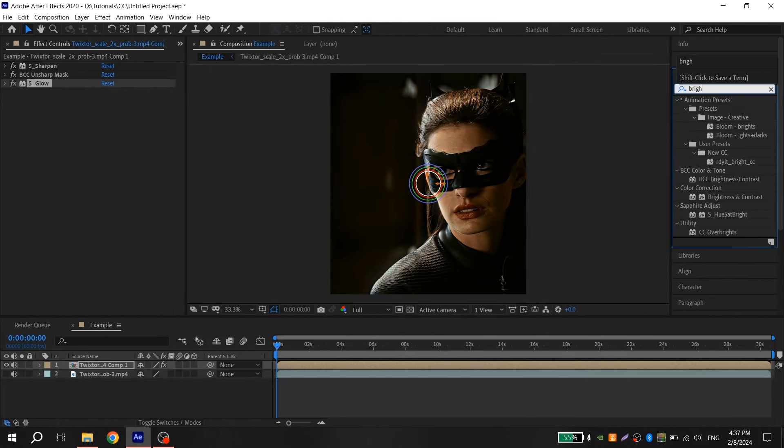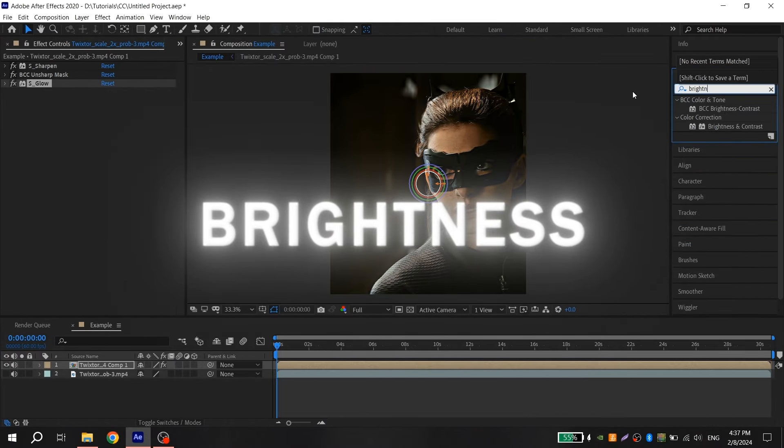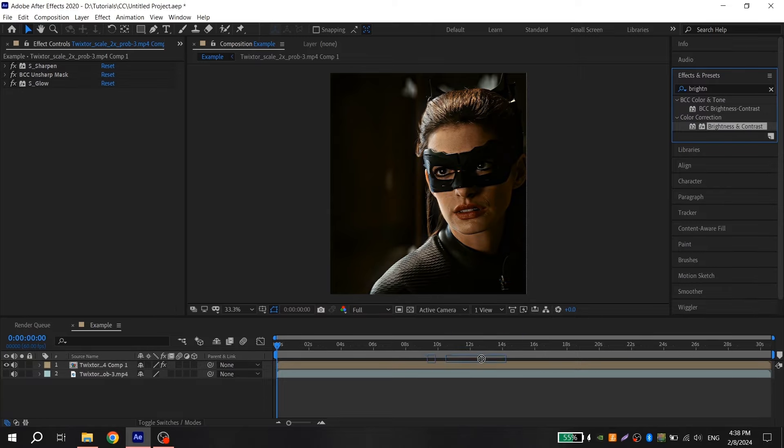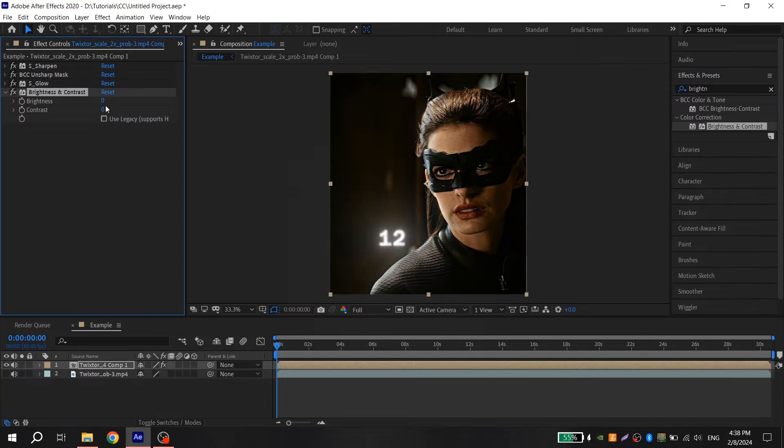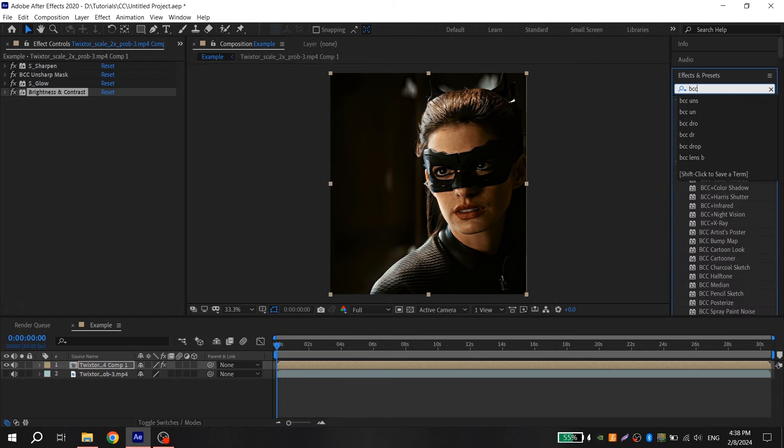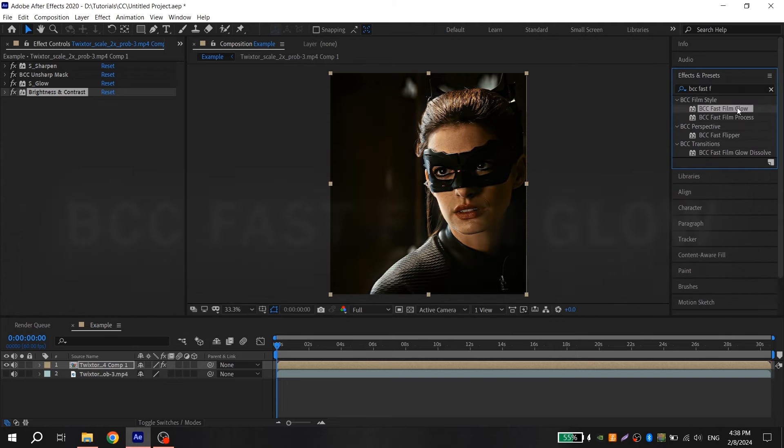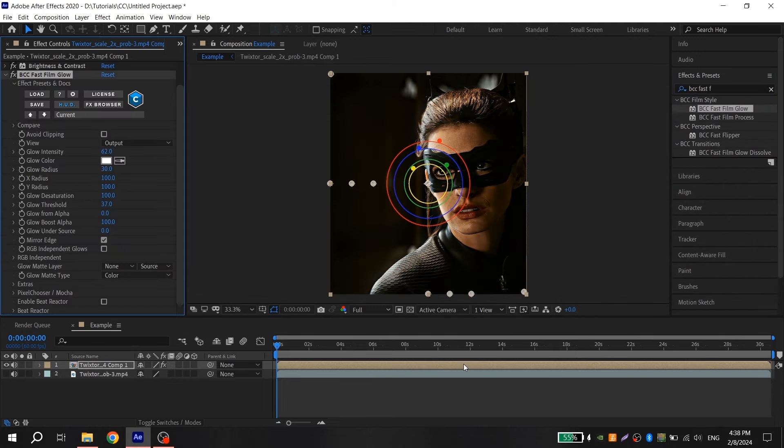After that search for Brightness, add it. For Brightness put 12 and for Contrast put 13. Now you should add BCC Fast Film Glow with my settings.